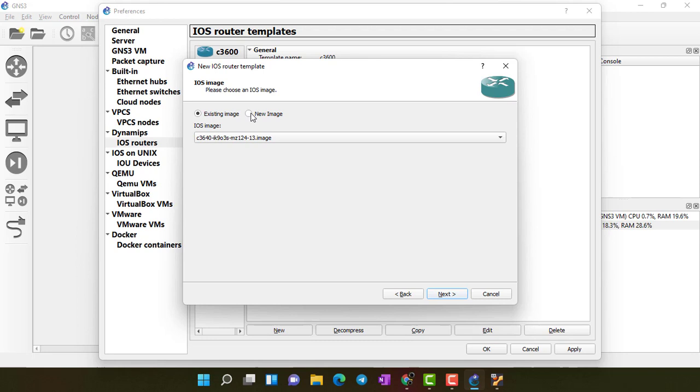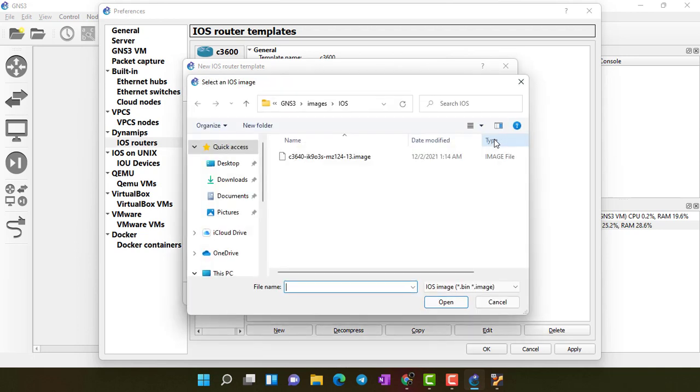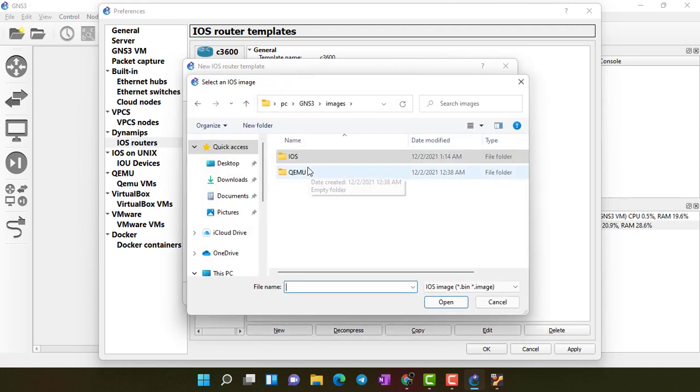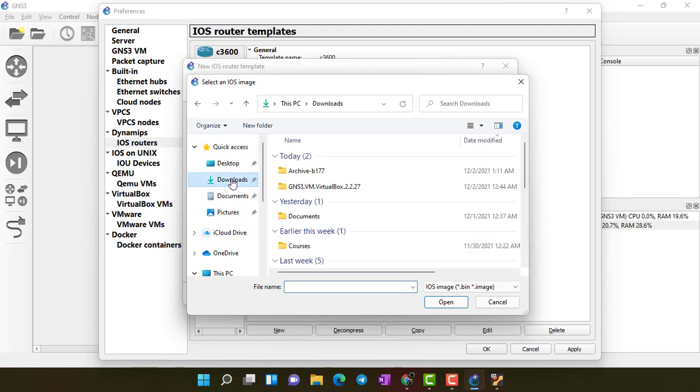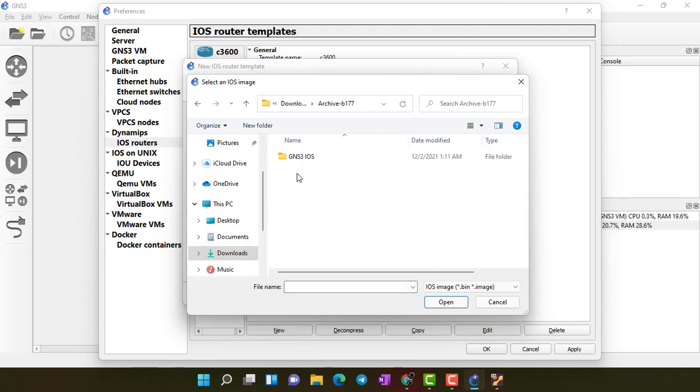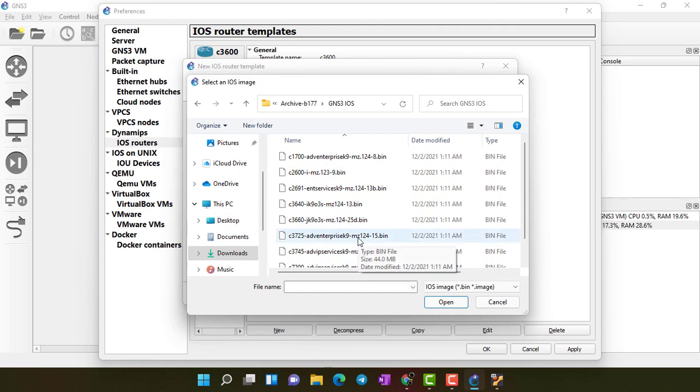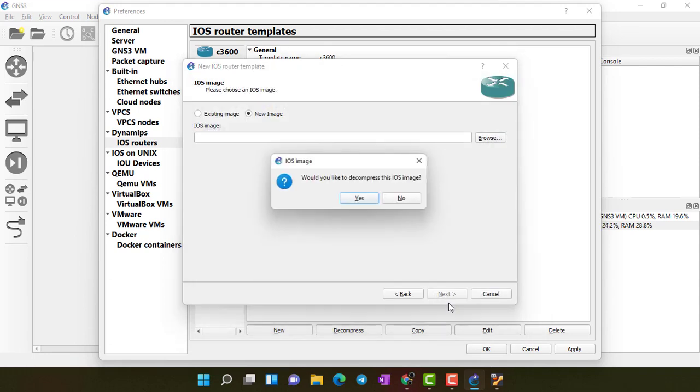Existing image. New image. I am selecting here new image. Here I will browse my images which I have downloaded already. It's in my download folder. Here I have all images. I will import now this 3725 image. Open.